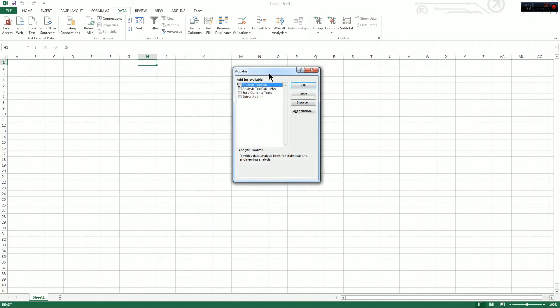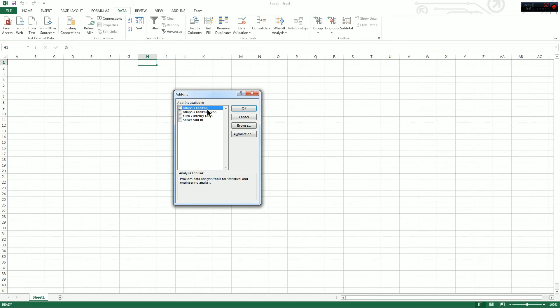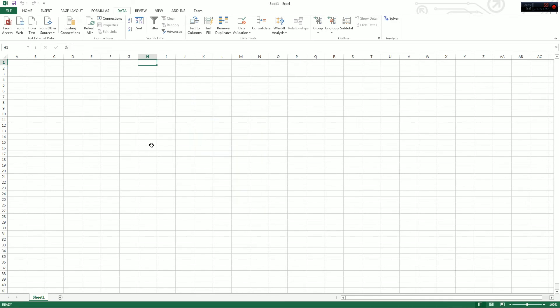Then you're going to get a second window that's going to say Add-ins at the top. Go ahead and click Solver Add-in from the list, make sure it's checked, and hit OK.